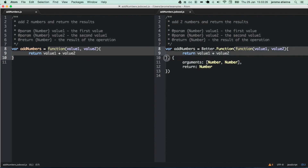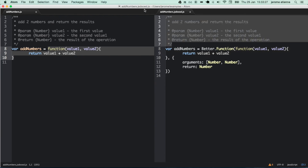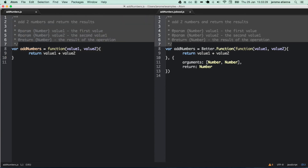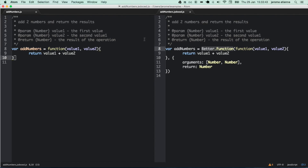You can find the original add numbers function in the produced code as well — both of them have gs doc. One big difference, though, is that on the right you can see the better function. We passed arguments into it. We passed the type of parameters that we need, and we get those parameters from js doc. You can also see the return, because we extracted information from js doc to produce the better gs parameters.